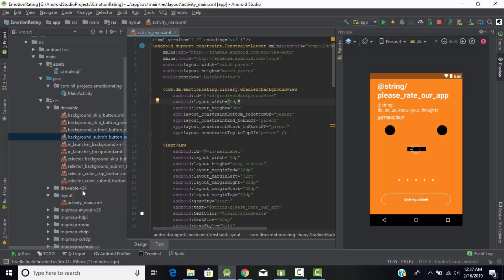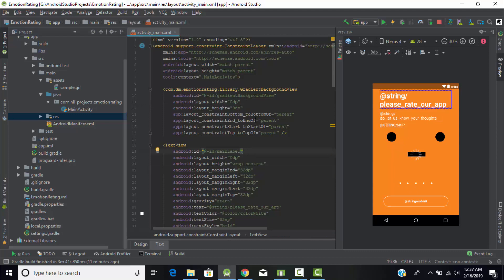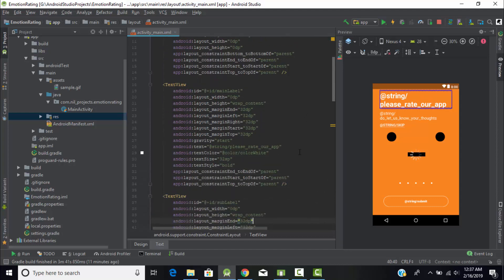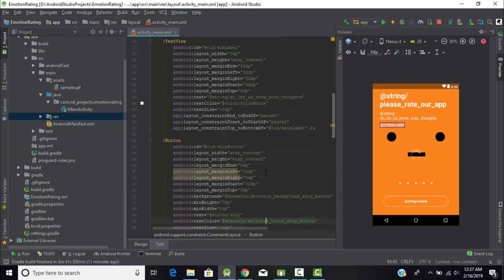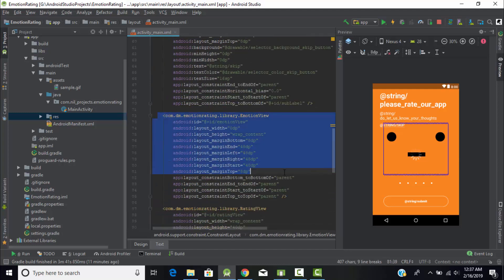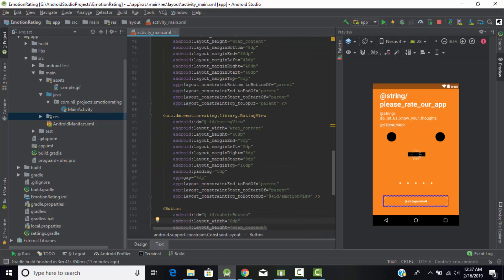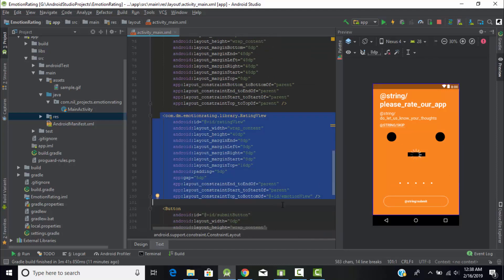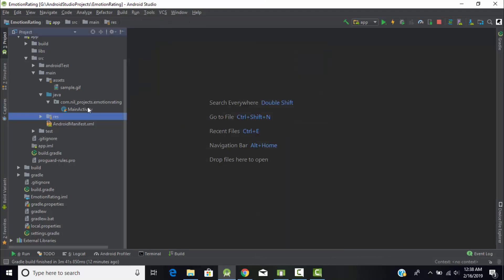You can find all these files in the sample project you downloaded. I created a text view for 'Please rate our app', another text view for 'Let us know about your thoughts', and then a skip button. Below that, I created the emotional view — which displays the emoji expressions — and then the rating view with five stars. At the end, I created the submit button. This is how you design the XML file.